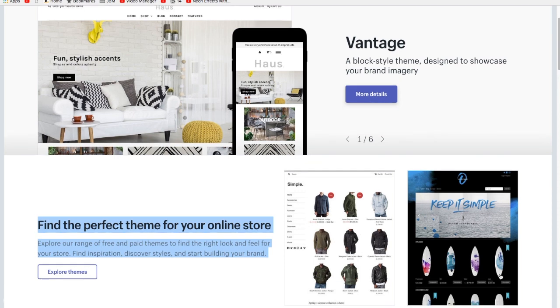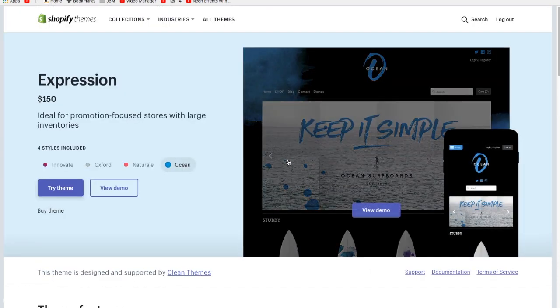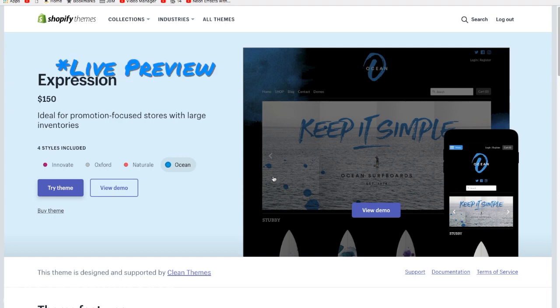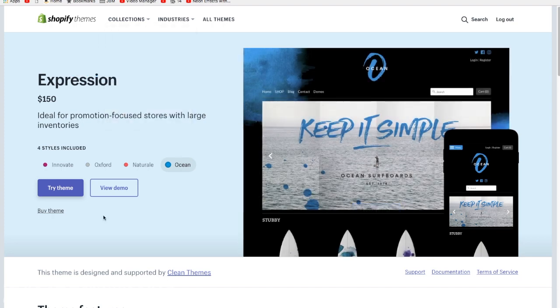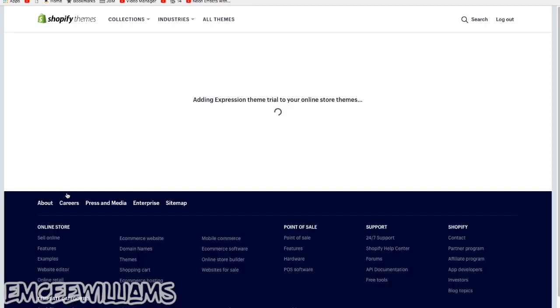Find a theme that you really like, one that fits your brand, and I'd recommend buying that one. For now let's check out this one, Expression. So the cool thing is, just like I showed you with WordPress where you can do the live theme and actually sample themes before you buy them, you can do the same thing here.